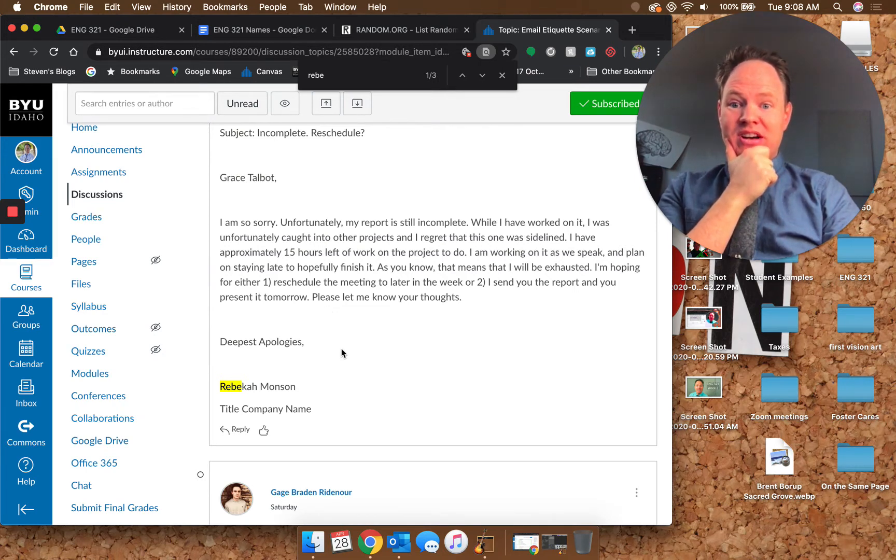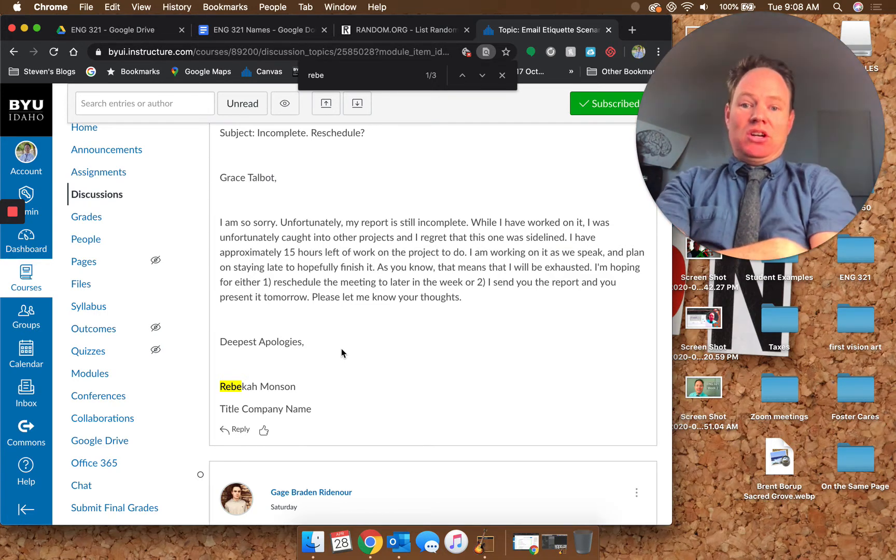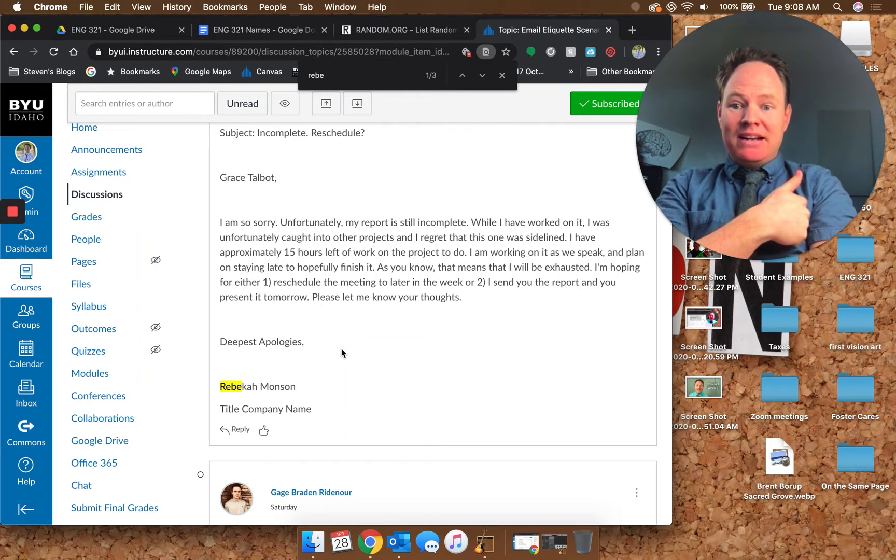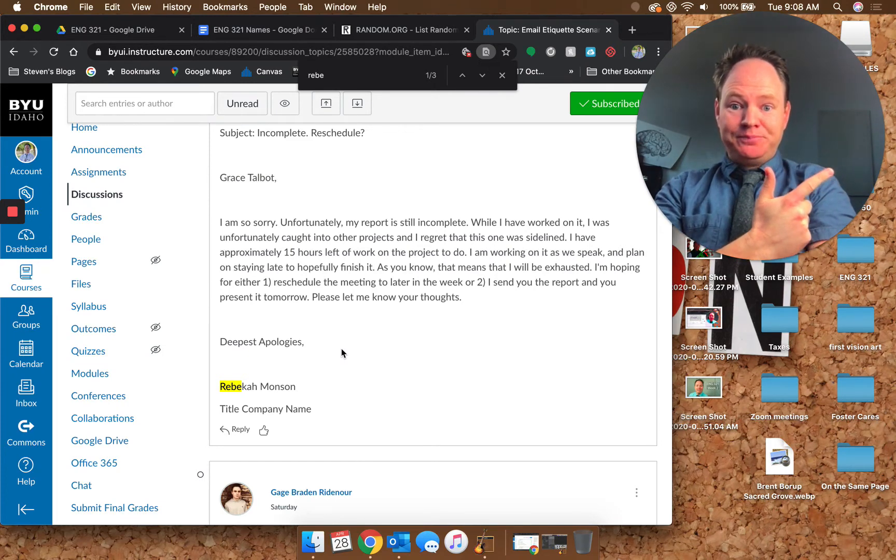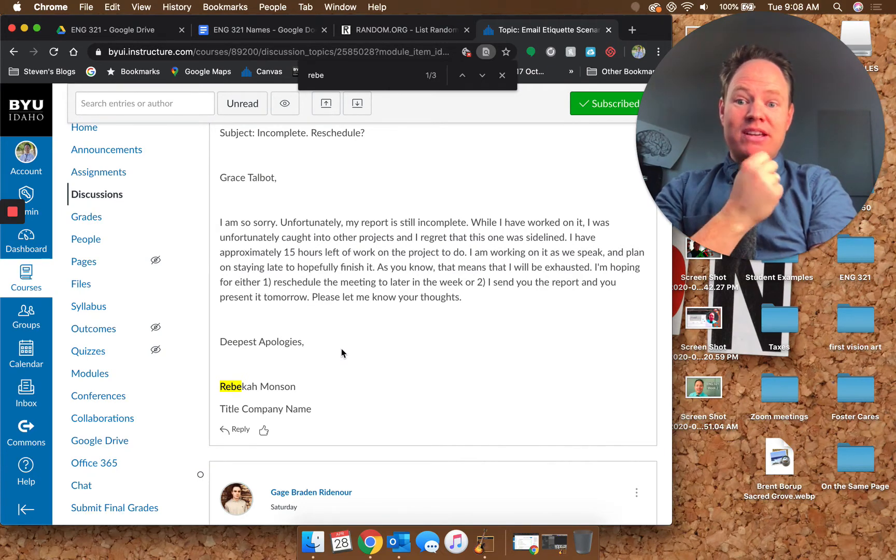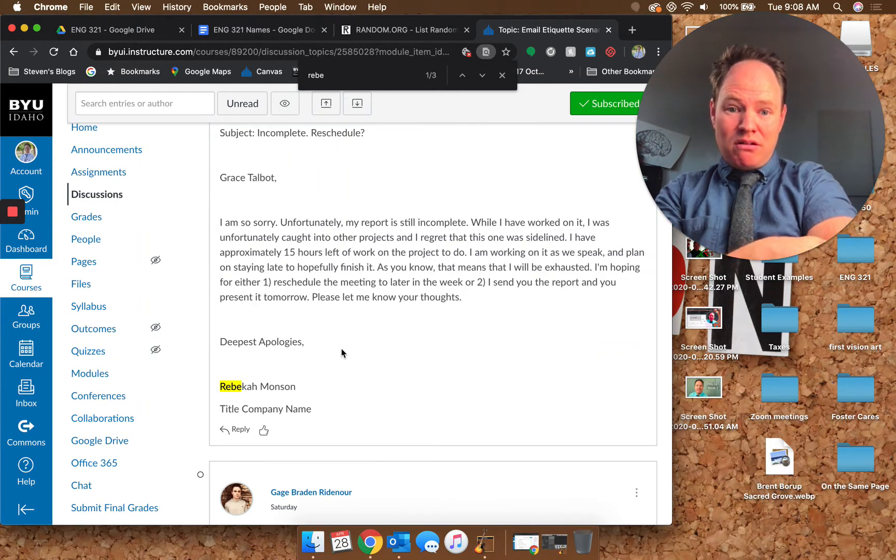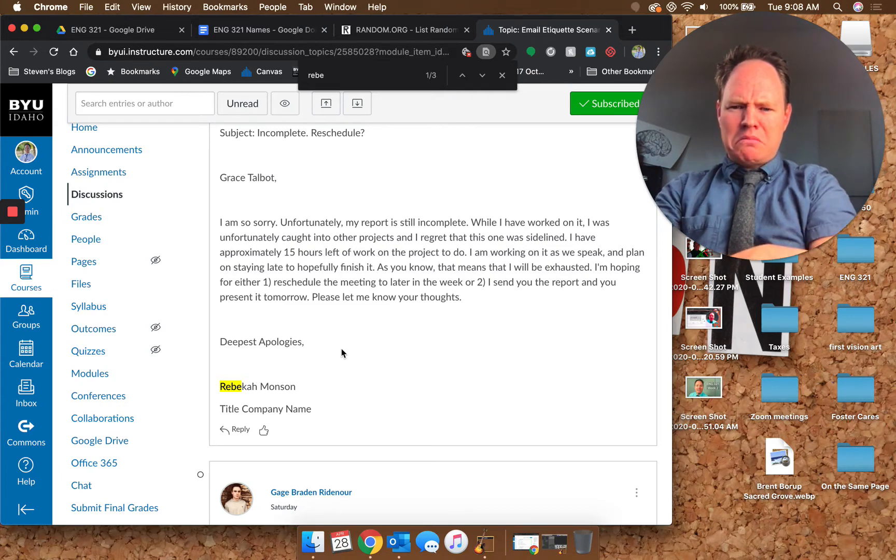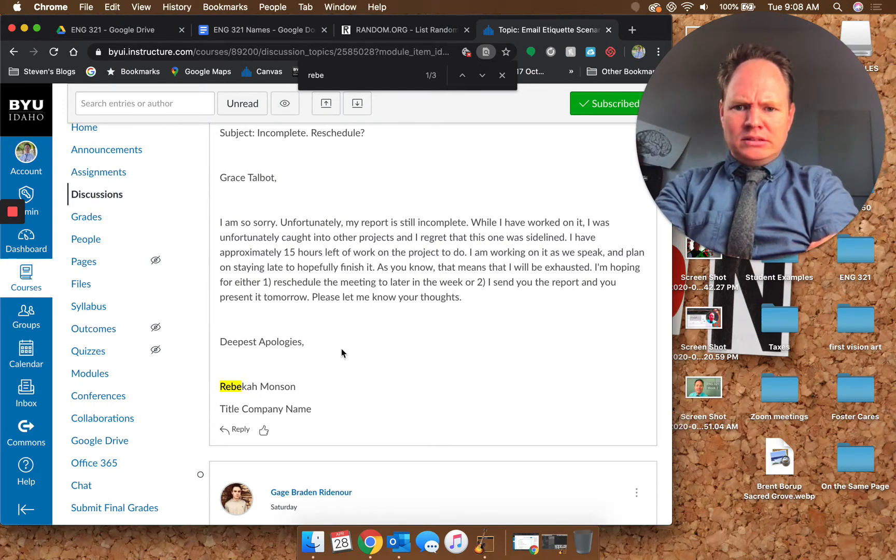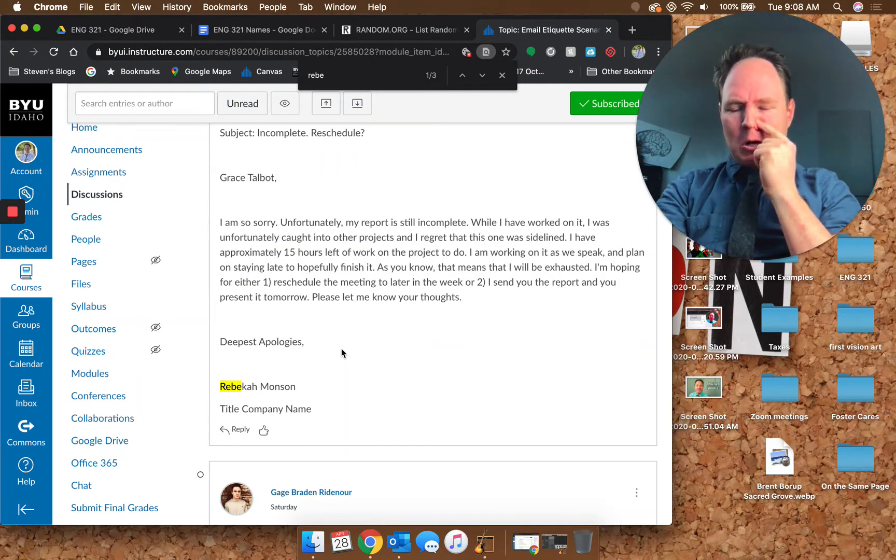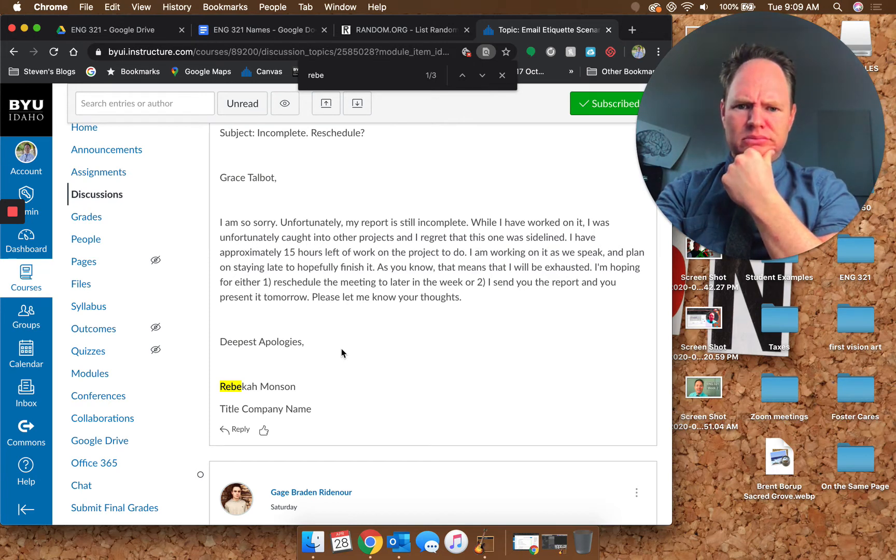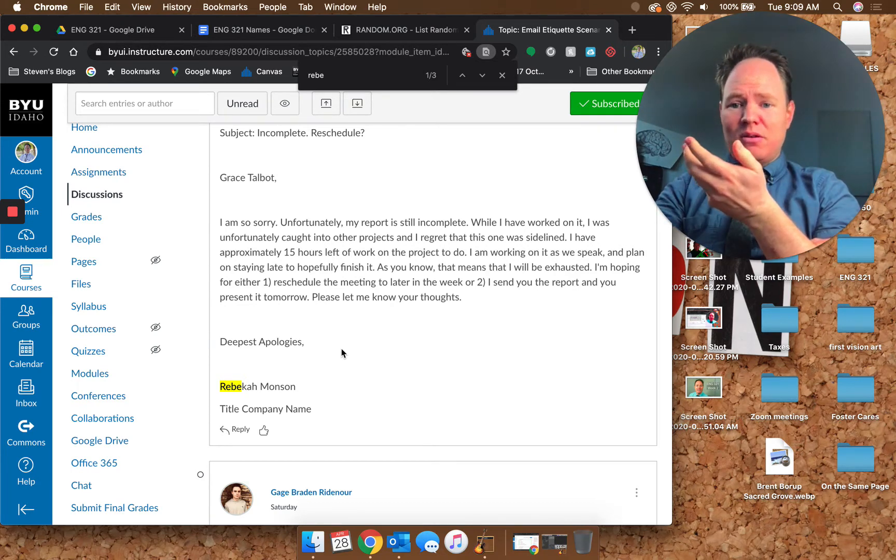I am so sorry. Start off with that apology, I think that's good. 'Unfortunately my report is still incomplete. While I have worked on it, I was unfortunately caught in other projects and I regret that this one was sidelined. I have approximately 15 hours left on the project. I am working on it as we speak.' Good, looking proactive. 'Planning on staying late to hopefully finish it.' Awesome, looking super proactive and like you're taking care of it. 'As you know, that means I will be exhausted.' I don't know that she knows that. 'I'm hoping for either one, reschedule the meeting later in the week, or two, I send you the report and you present it tomorrow.'